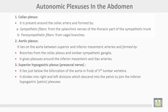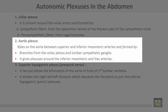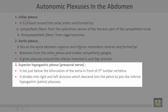Autonomic plexuses of the abdomen. Number one: the celiac plexus is present around the celiac artery and is formed by sympathetic and parasympathetic fibers. Sympathetic fibers come from the splanchnic nerves of the thoracic part of the sympathetic trunk. Parasympathetic fibers come from vagal branches. The aortic plexus lies on the aorta between the superior and inferior mesenteric arteries, formed by branches from the celiac plexus and the lumbar sympathetic ganglia. It gives plexuses around the inferior mesenteric and iliac arteries. The superior hypogastric plexus, or presacral nerve, lies just below the bifurcation of the aorta, in front of the fifth lumbar vertebra. It divides into right and left divisions, which descend into the pelvis to join the inferior hypogastric plexus or pelvic plexus.